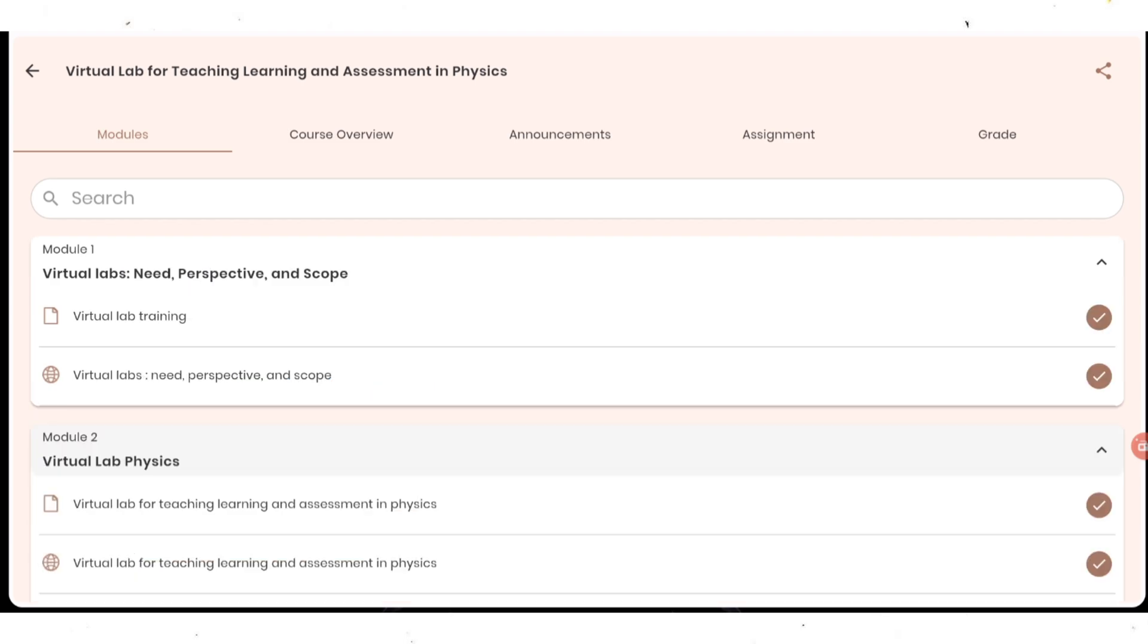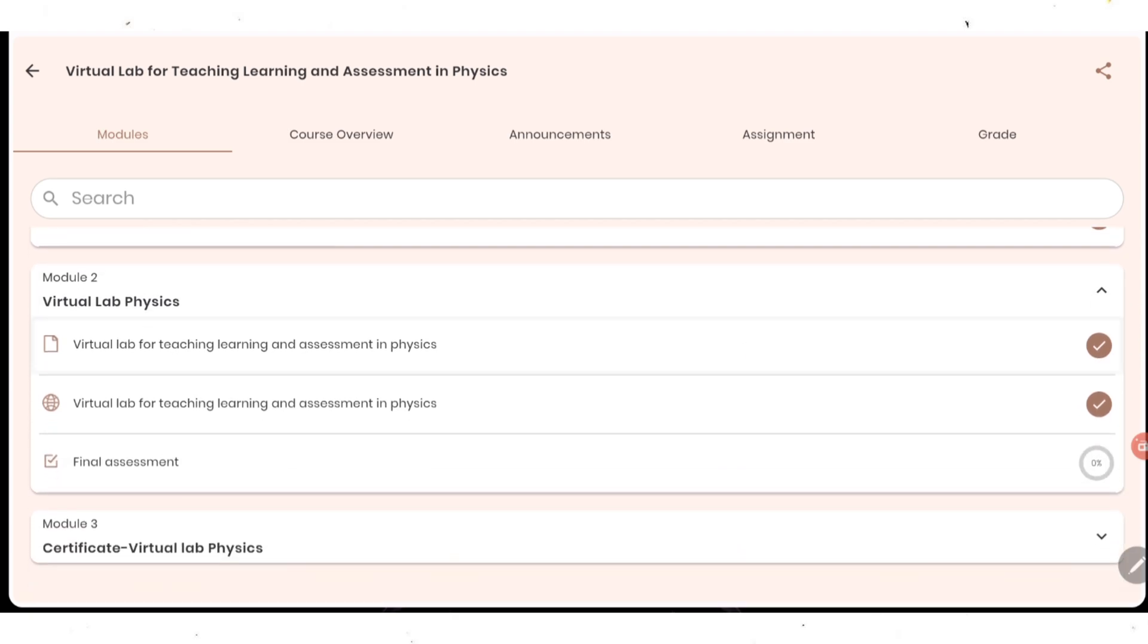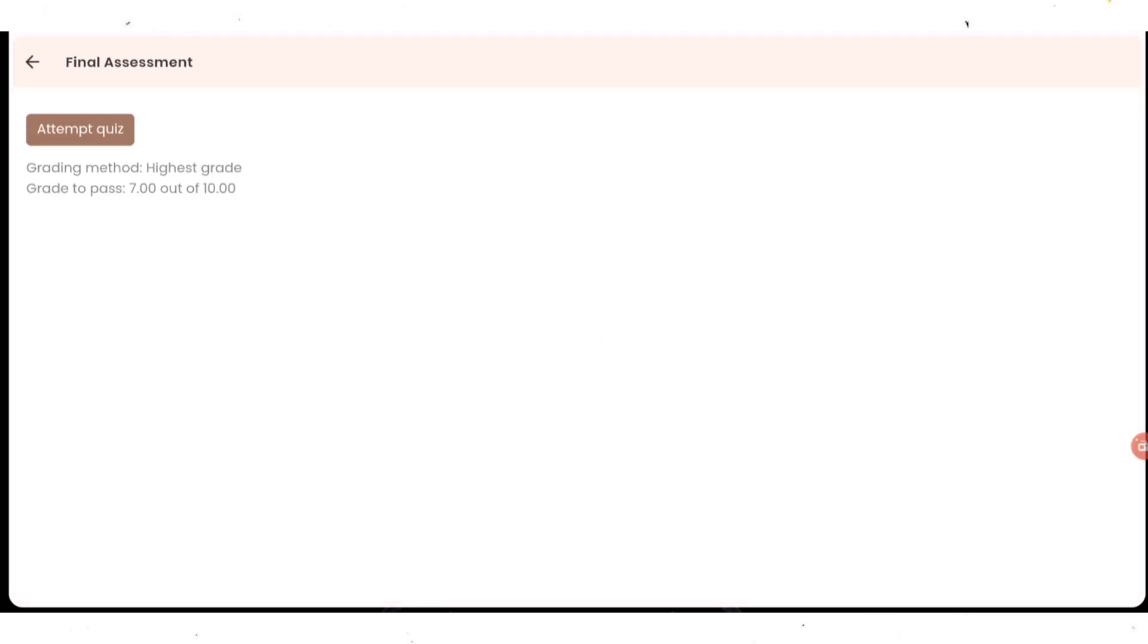As you can see I have completed module 1, both PDF and video. Module 2 also I have completed both. Now only left is final assessment. For the assessment part, you just need to click on the final assessment and quiz questions will come. Once you click on final assessment, this thing is coming where you need to get 7 out of 10. Means 10 questions they are going to ask you, and out of 10 minimum 7 correct should be there. Then only you are going to get the certificate. Here attempt quiz option is there.